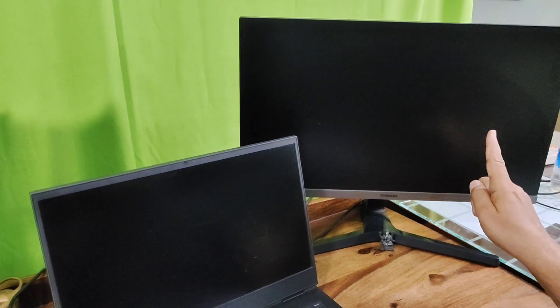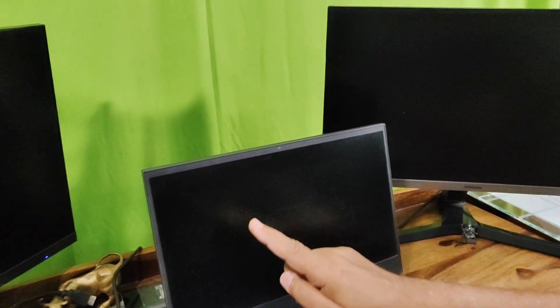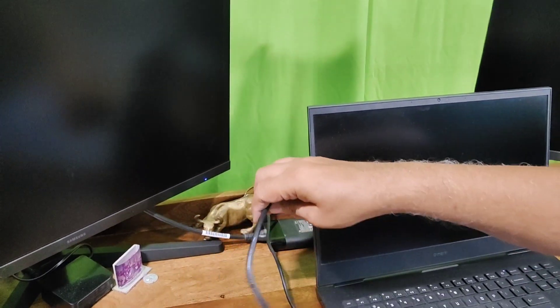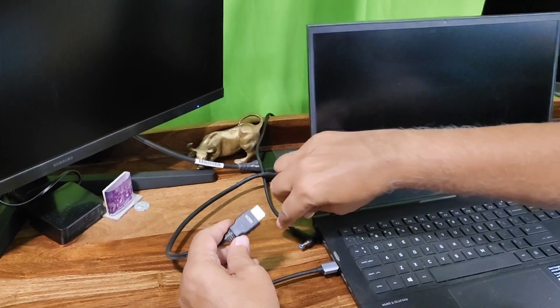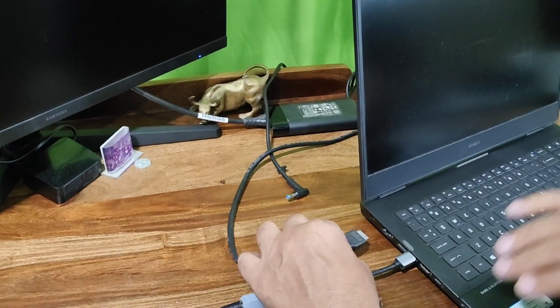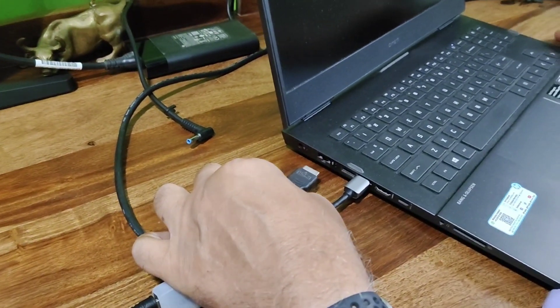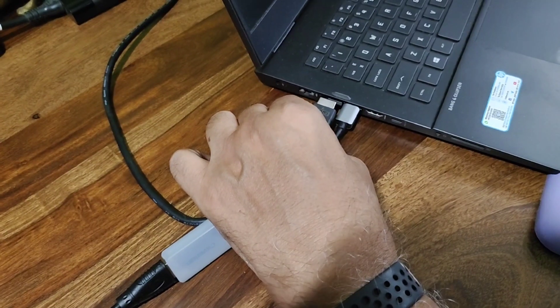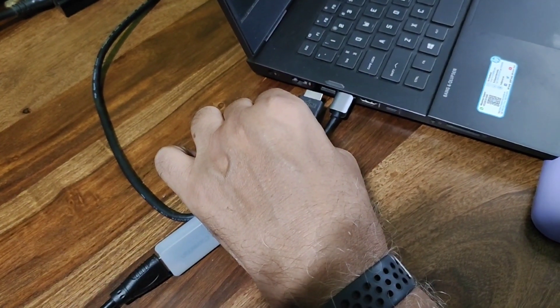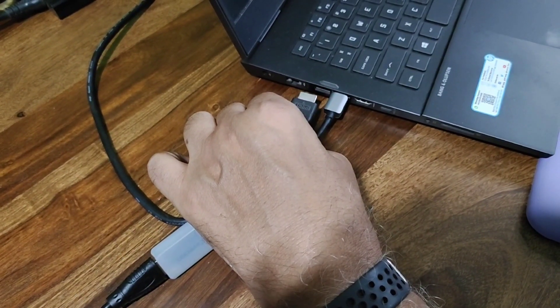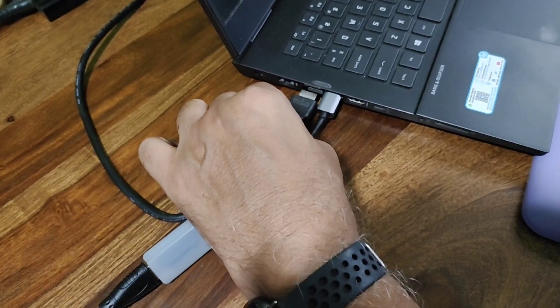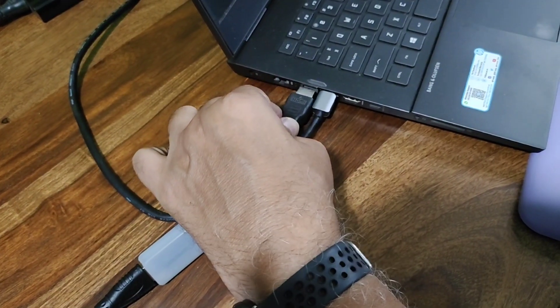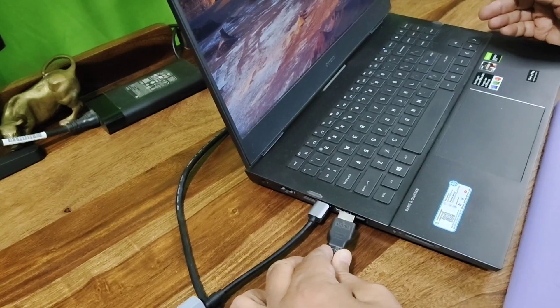Now the HDMI cable from display one would go into the conventional HDMI port which all of us know on the laptop. So the HDMI cable from display number two would go into the HDMI port which is adjacent to this particular port.